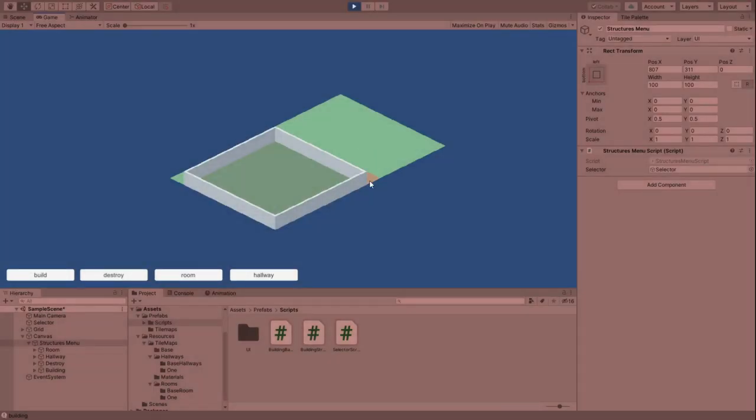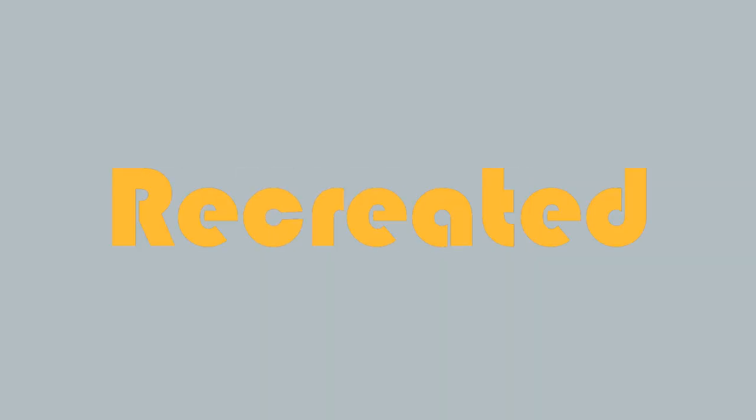Another thing added was the ability to delete buildings instead of just building them. This was done the same way as building, just instead of adding a tile, it would be removed. So that's basically how I recreated my game in Unity over the past month.